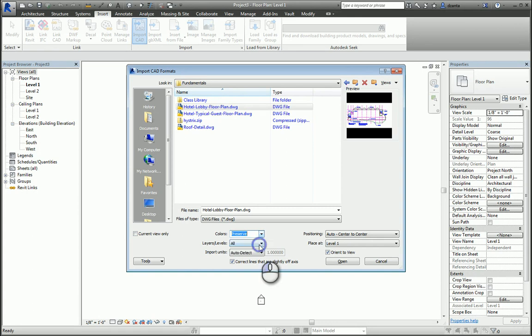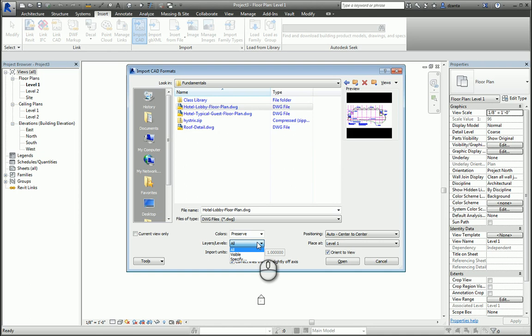In regards to layers, AutoCAD has layers. Revit doesn't work with layers other than the layer makeup of a system family. So here it's asking us if we want to bring all the layers in, only the visible layers that we see in the CAD file, or specify to bring up a dialog box. I typically choose specify, so I can check and uncheck what I want and don't want to bring in.